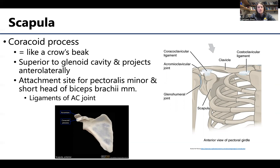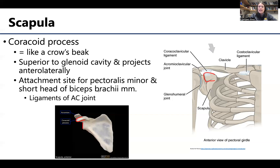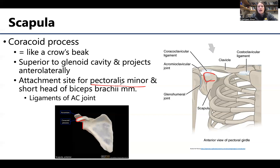Looking at the anterior view, one of the most prominent structures is the coracoid process, named because it supposedly looks like a crow's beak. It's slightly superior to the glenoid cavity and projects anterolaterally. It serves as an attachment site for important muscles, specifically the pectoralis minor and the proximal attachment of the short head of the biceps brachii, as well as several ligaments.